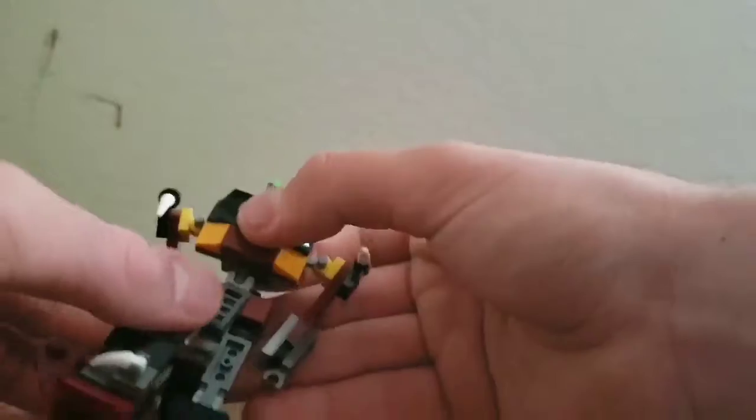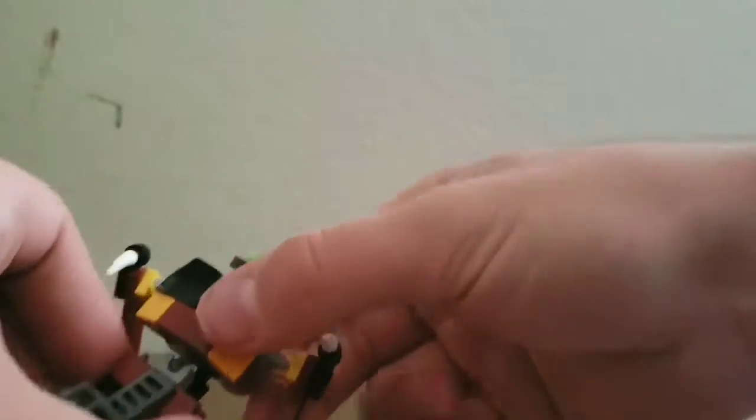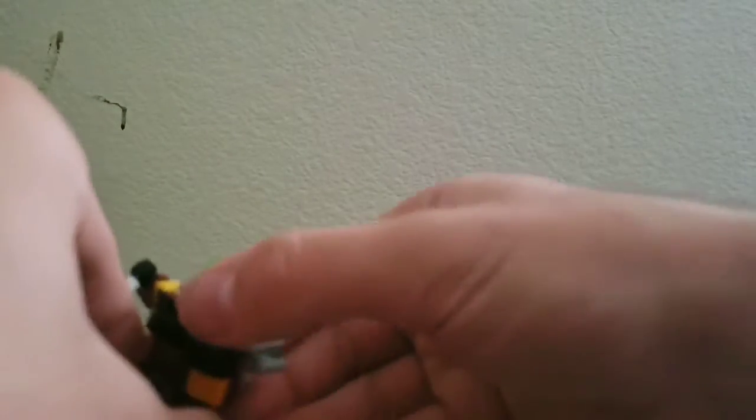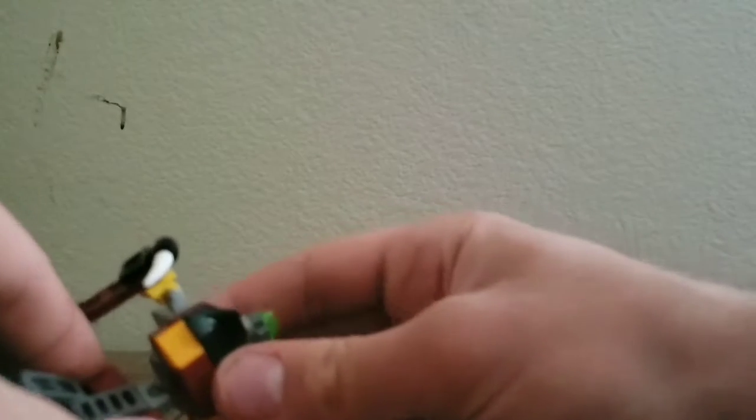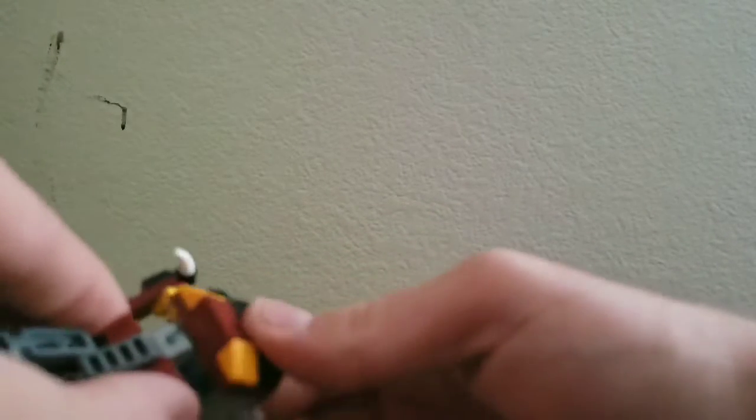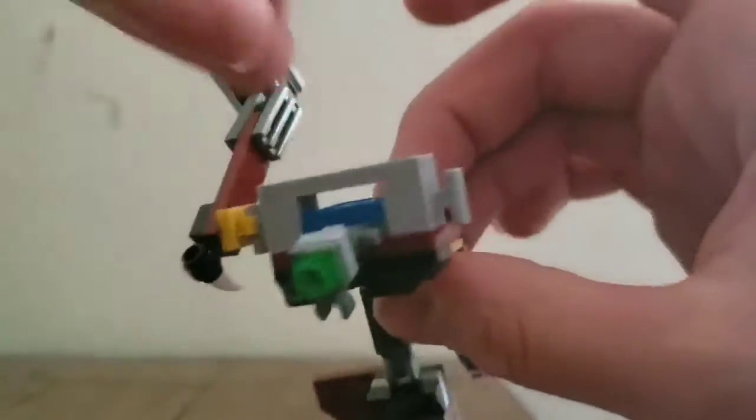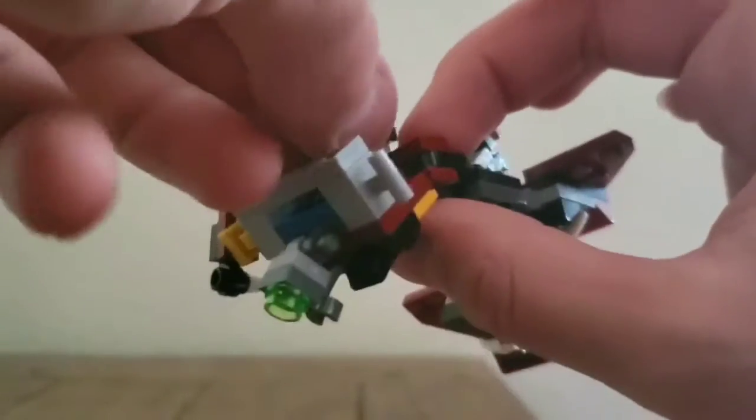Moving down, he has a ball joint, so he can go for the ab crunch. He can rotate his waist, you can have him go up.